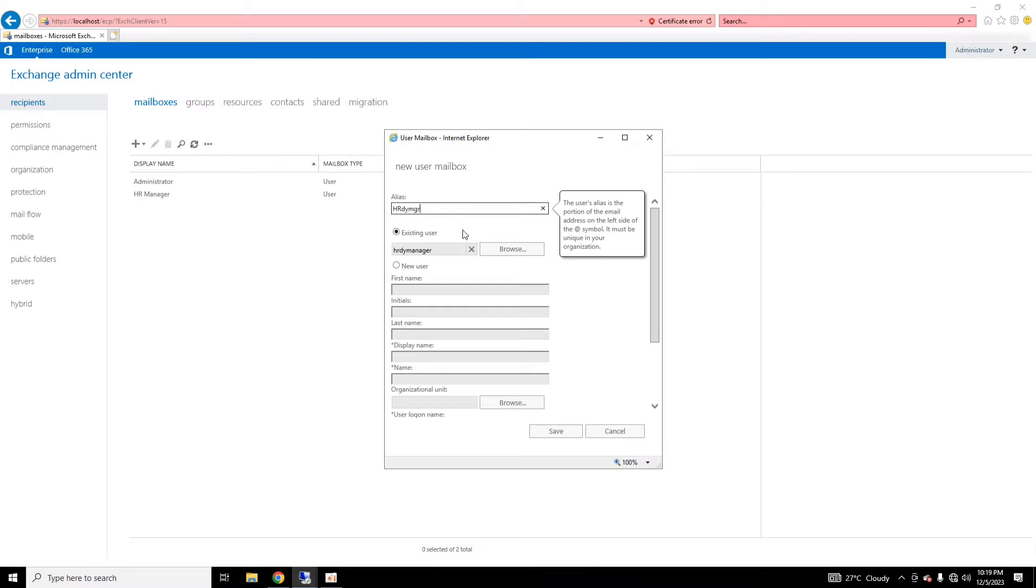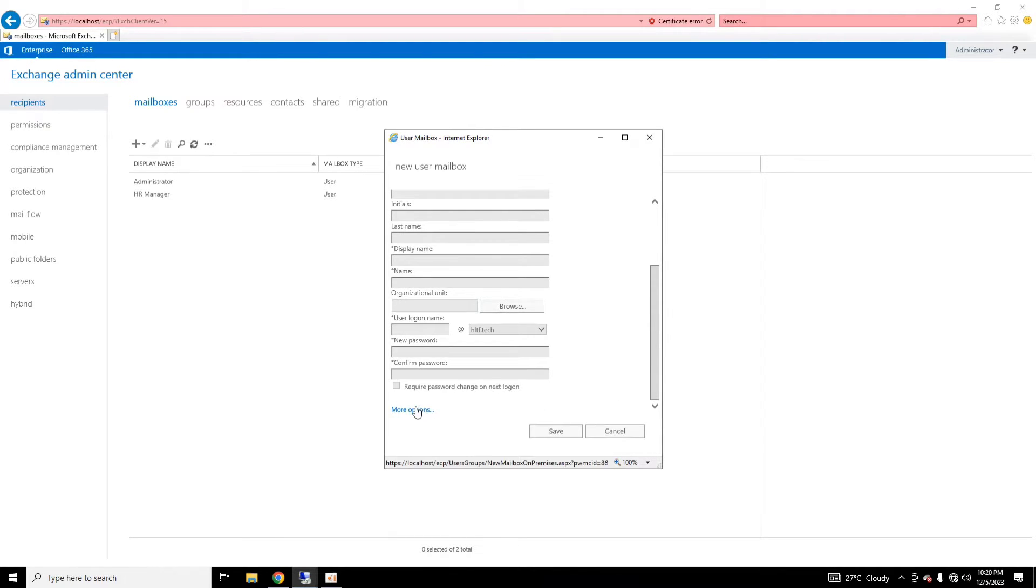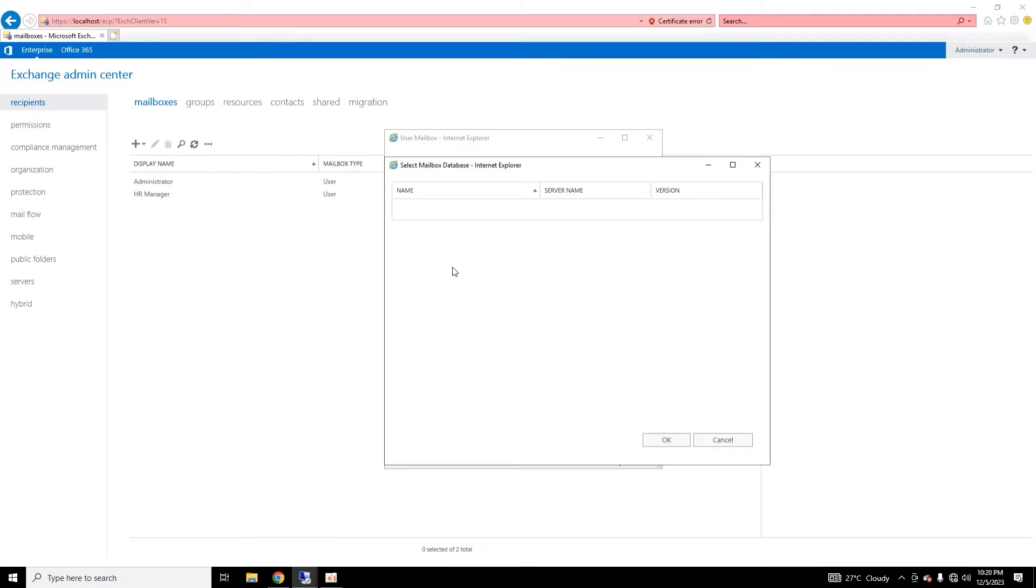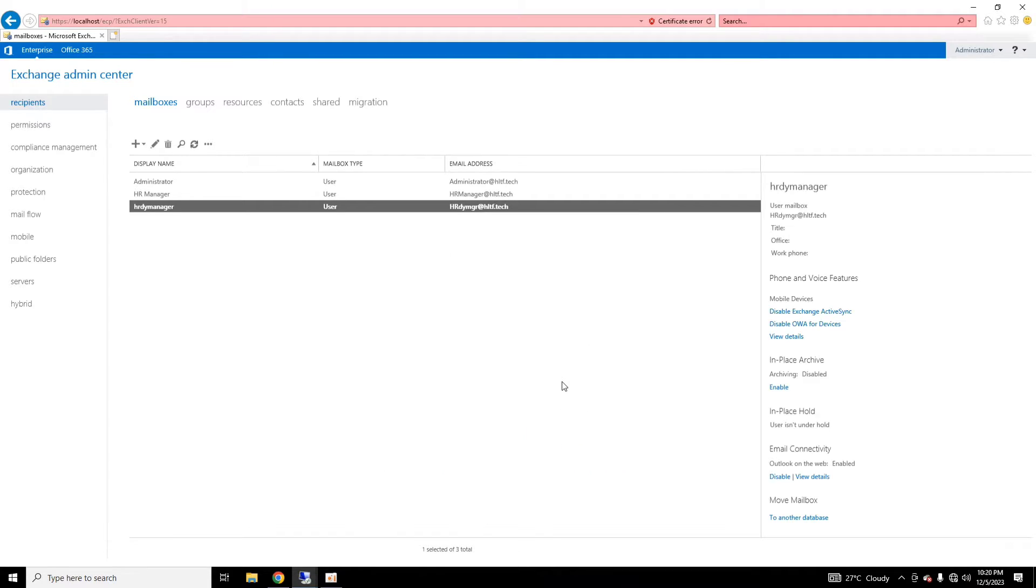That will be the HR Deputy Manager, and I'm going to assign him the database of HR department. Fine. And I'm going to click on Save.